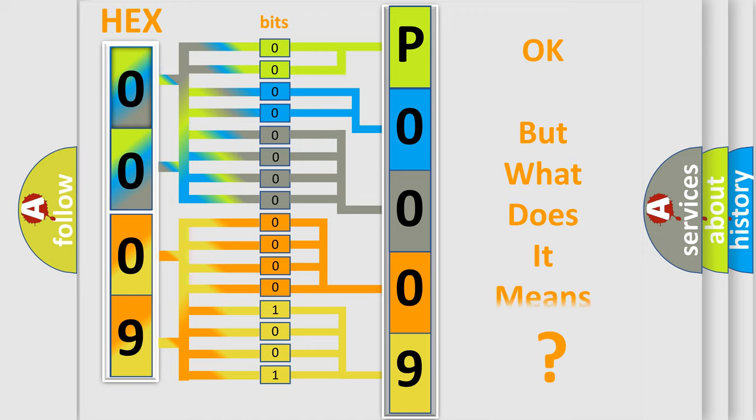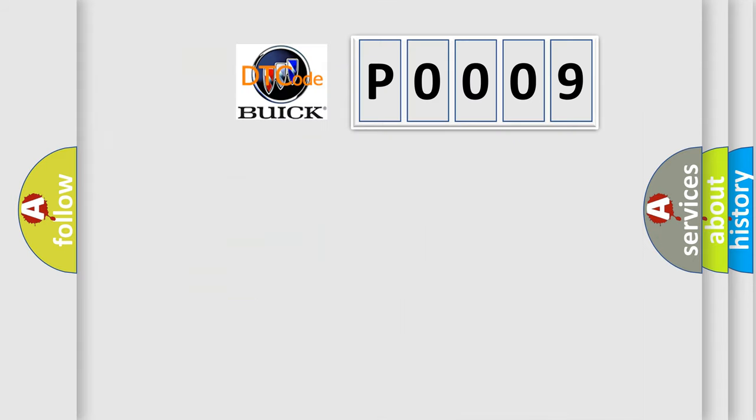We now know in what way the diagnostic tool translates the received information into a more comprehensible format. The number itself does not make sense to us if we cannot assign information about what it actually expresses. So, what does the diagnostic trouble code P0009 interpret specifically for Buick car manufacturers?